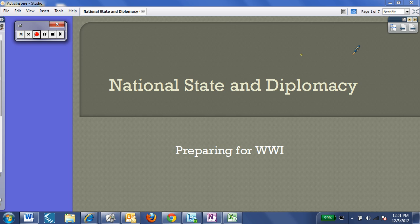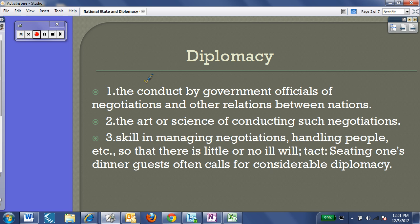Let's start with a couple definitions. Diplomacy has multiple definitions, but really the number one is the conduct by government officials of negotiations and other relations between nations — how nations interrelate and interact with one another. It's also the skill in managing these negotiations. This is what Otto von Bismarck was really adept at. He was a skilled negotiator and manager — this is what we talk about with Bismarck and Realpolitik, his politics of reality. He was truly a master of diplomacy.